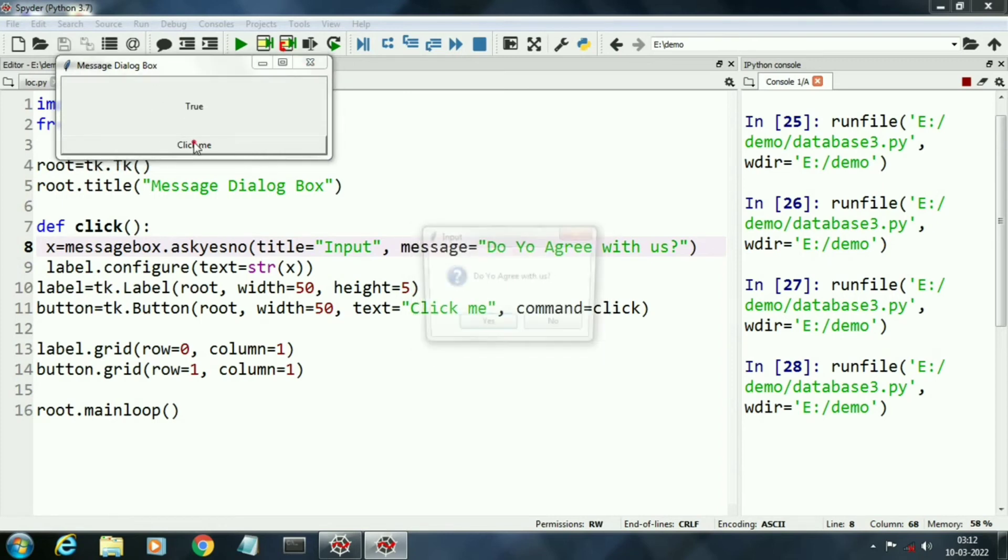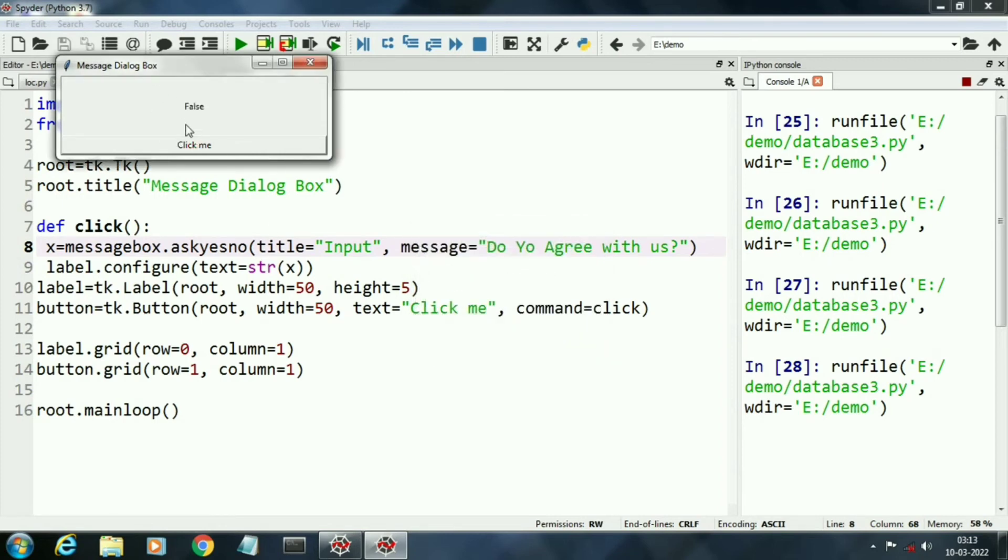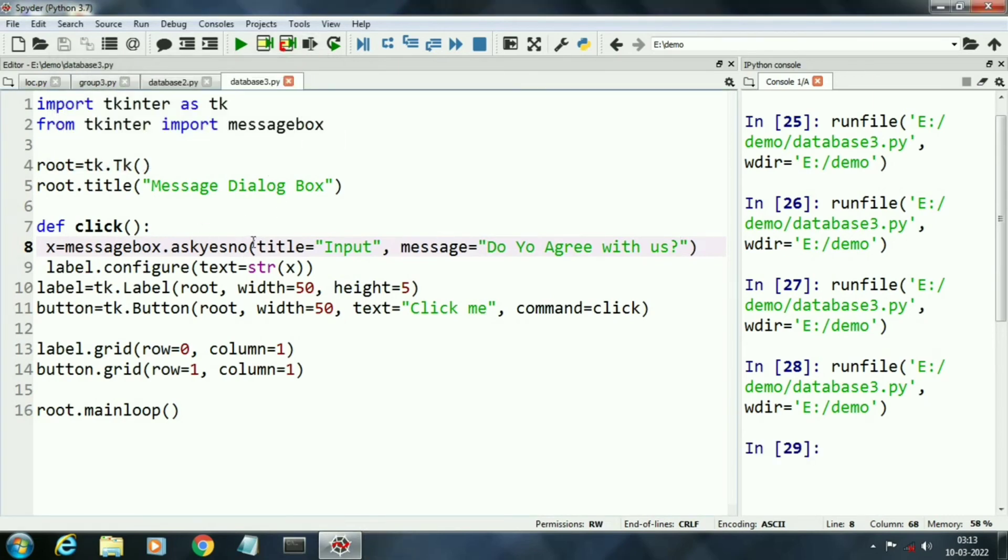When I click on yes it returns true and when I click no it returns false choice.